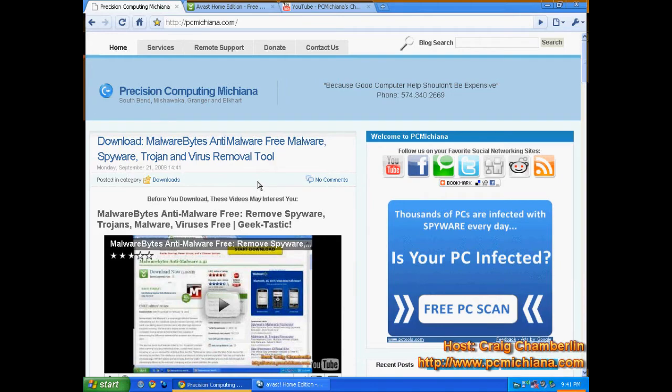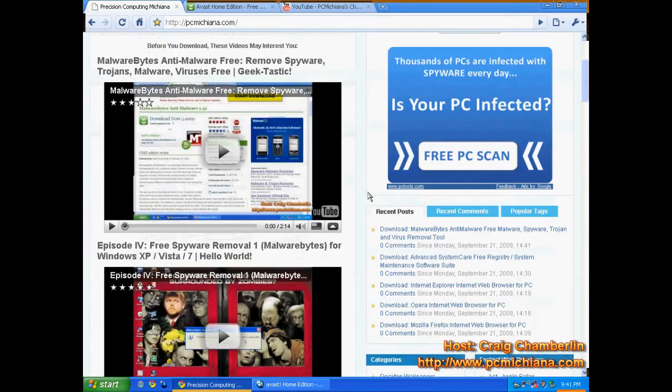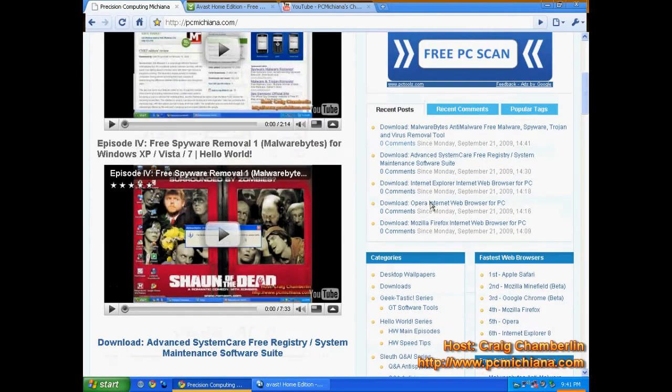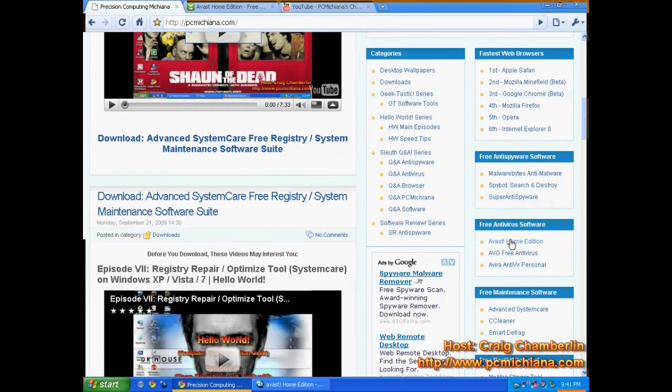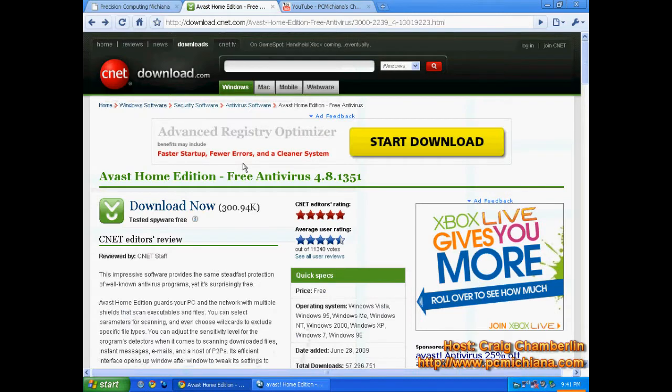Now if you go to my website www.pcmichiana.com, I did put a link to this download. If you scroll down to the bottom right hand corner, there's free antiviruses. And you'll see Avast Home Edition. That's going to redirect you to CNET's download page and you'll be able to download it from there.